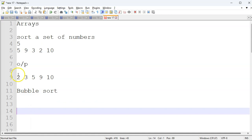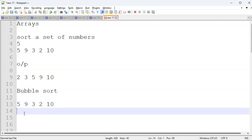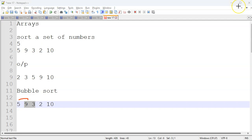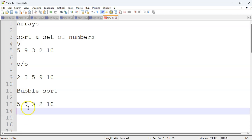First, bubble sort is what we are going to do. The first element and second element are compared. Then 9 and 3 are compared. Once 9 and 3 are compared, they are not in order, so 3 will be swapped here and 9 will be swapped there. Then 9 and 5 are compared — no change. Next, 9 and 3 are compared and exchanged. So 9 is in place.